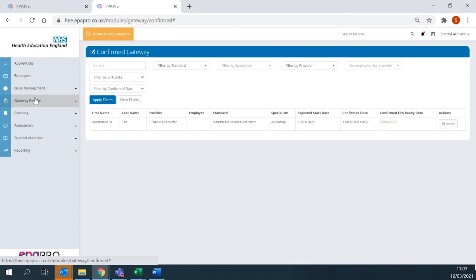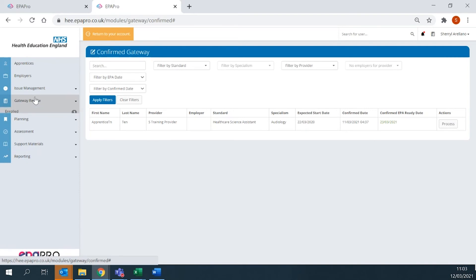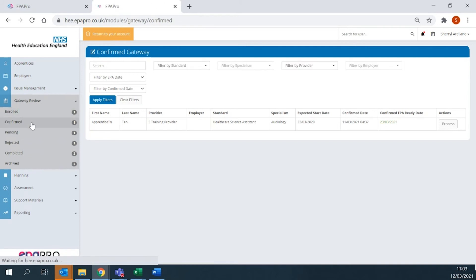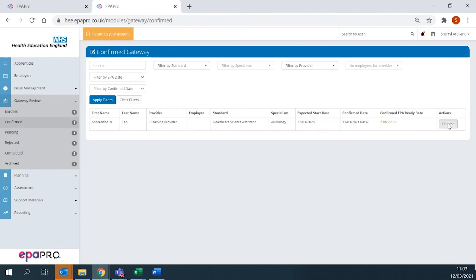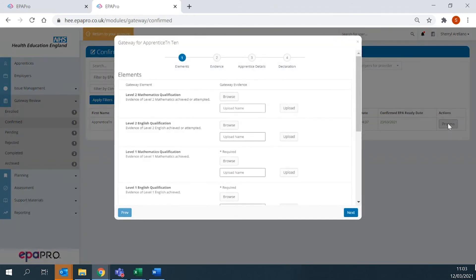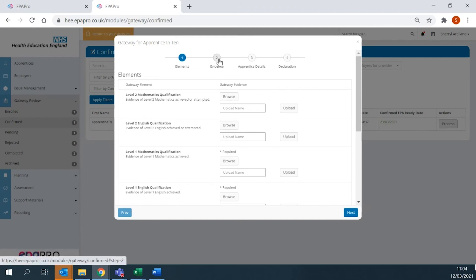Once the apprentice has been registered, the next step is to confirm the apprentice's EPA date. Confirmed EPA will move to the Gateway Confirm stage to process and upload the apprentice's gateway evidence. Work through the four windows, ensuring all mandatory fields marked with a star or asterisk are completed.